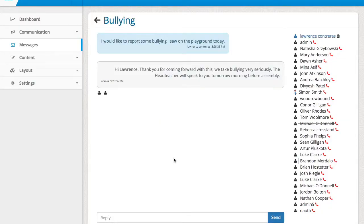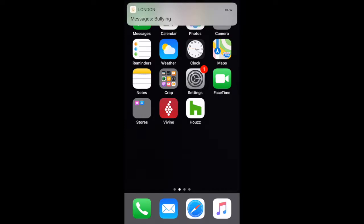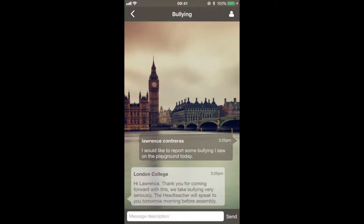Opening this avenue for pupils will make it much easier for them to report any bullying in or out of school.